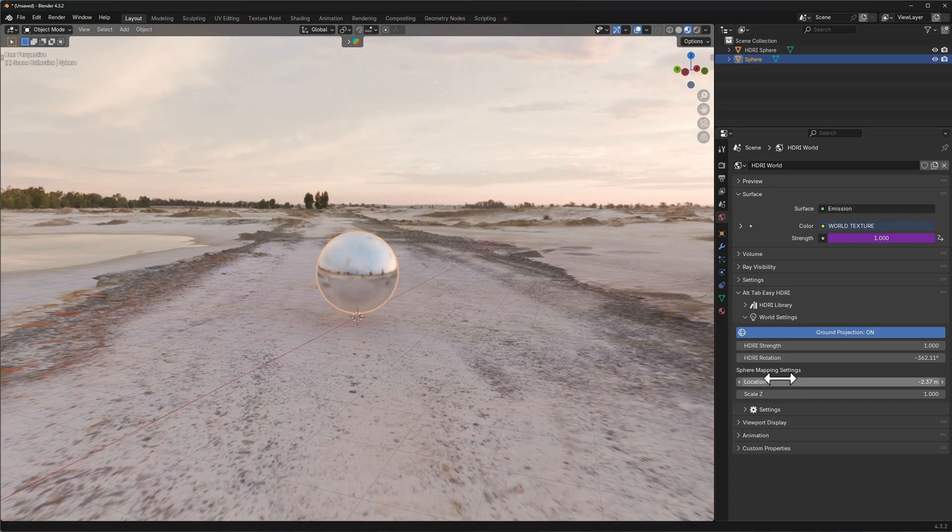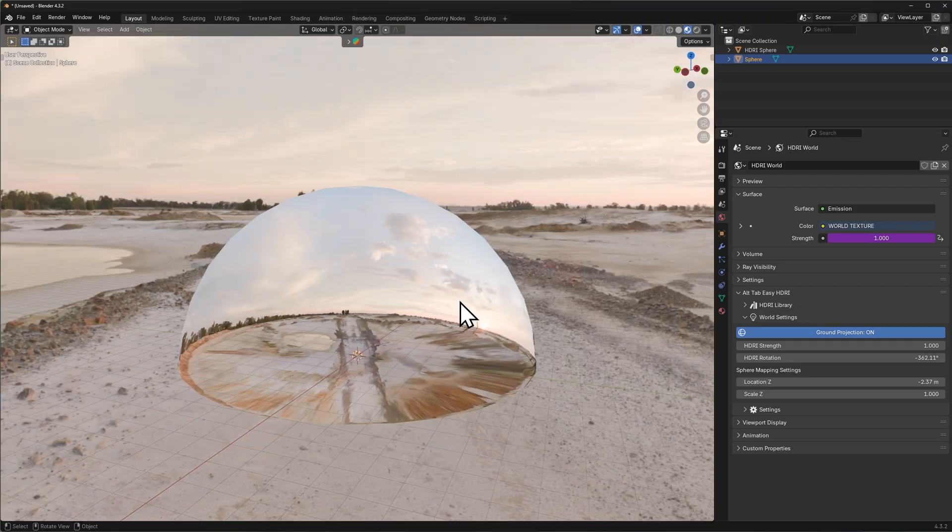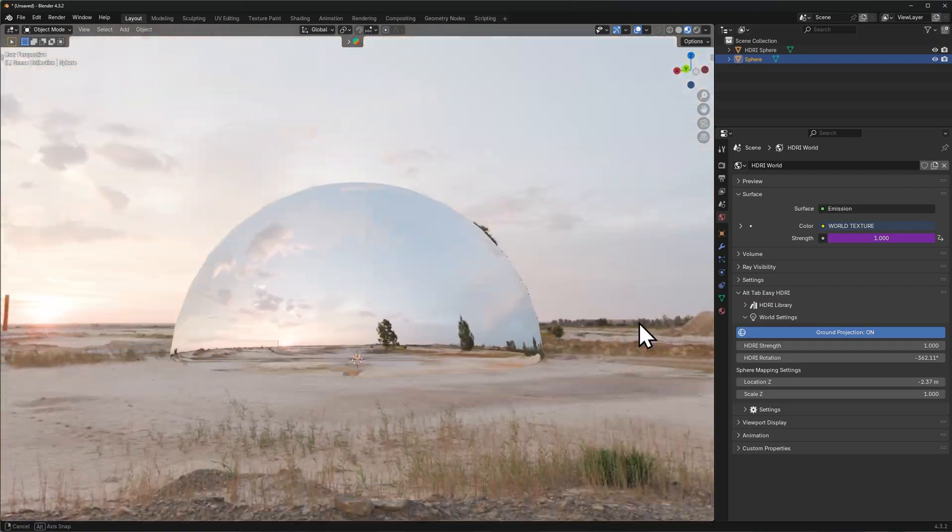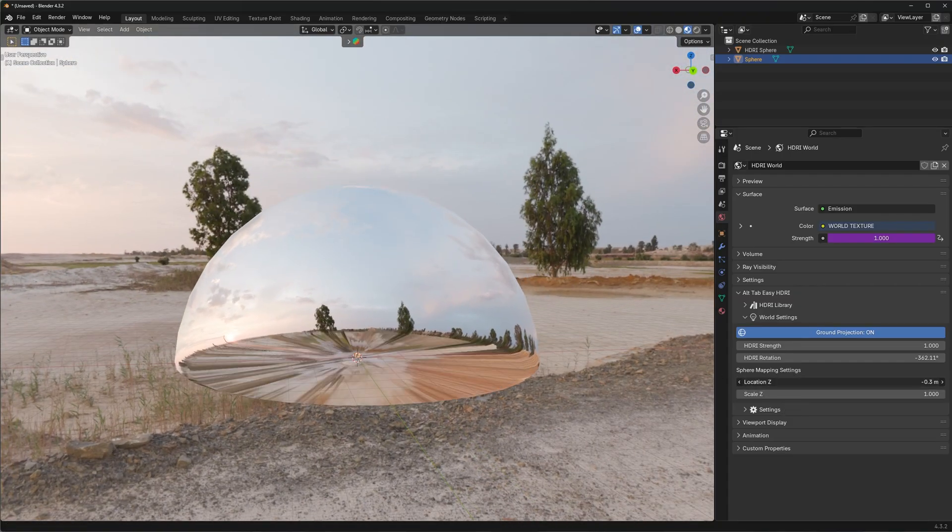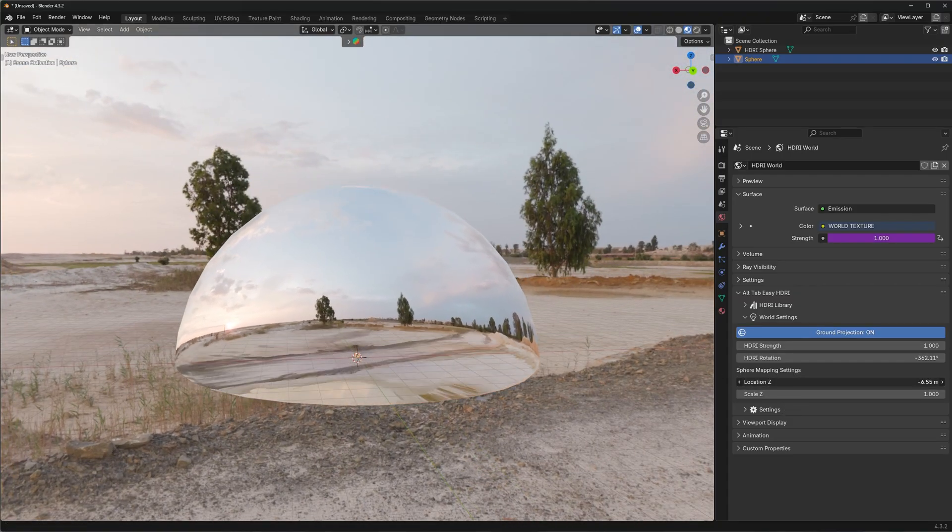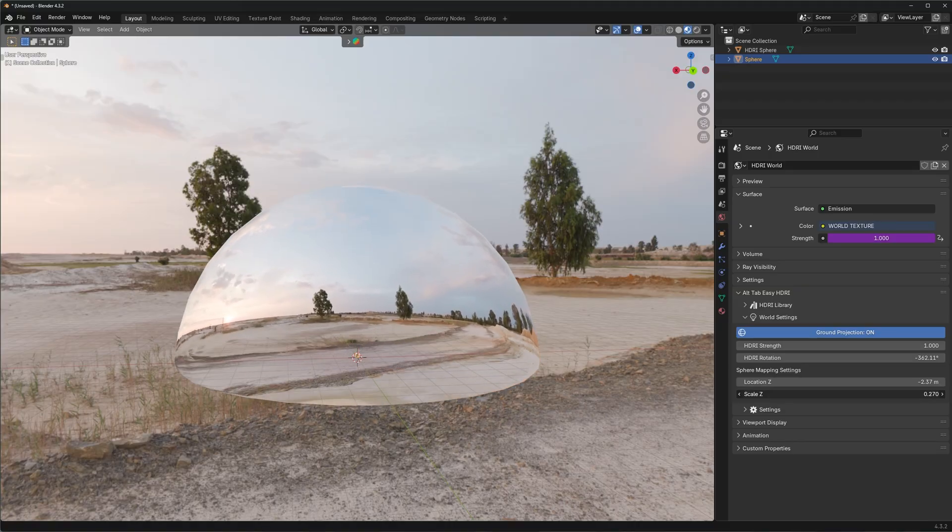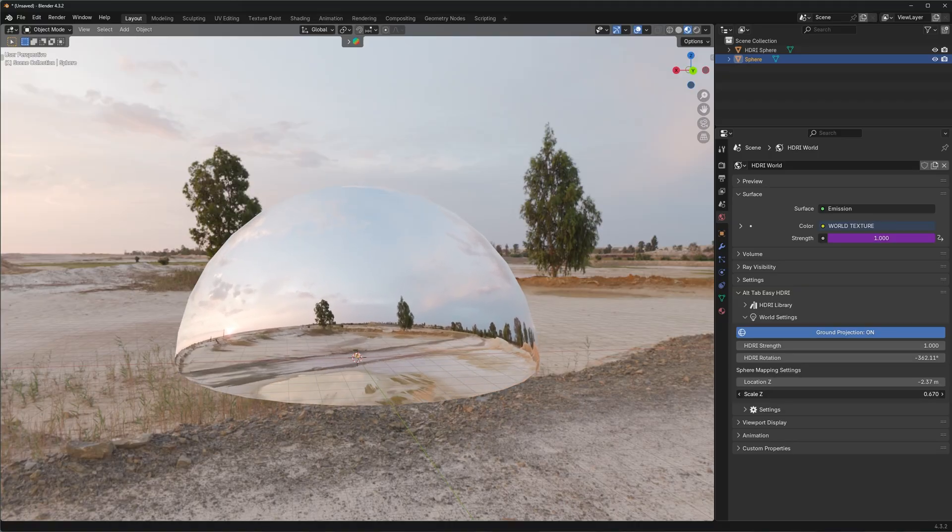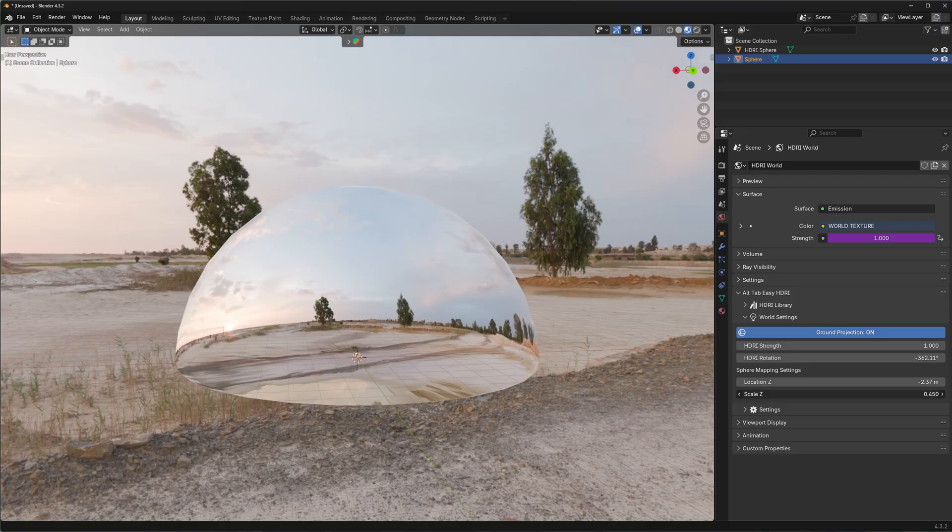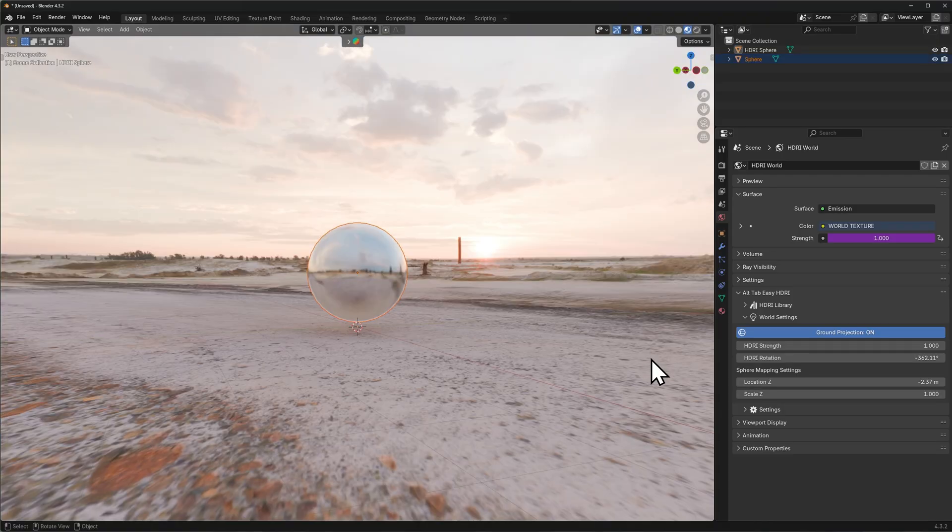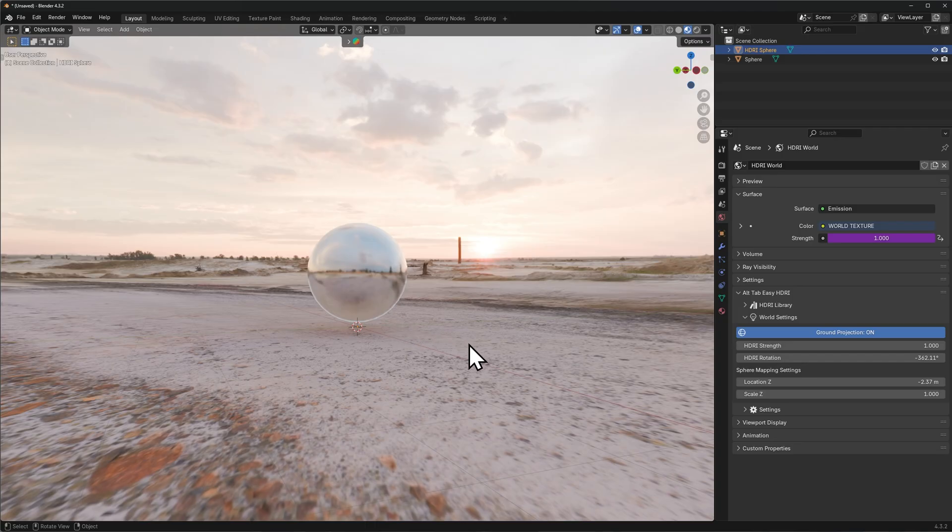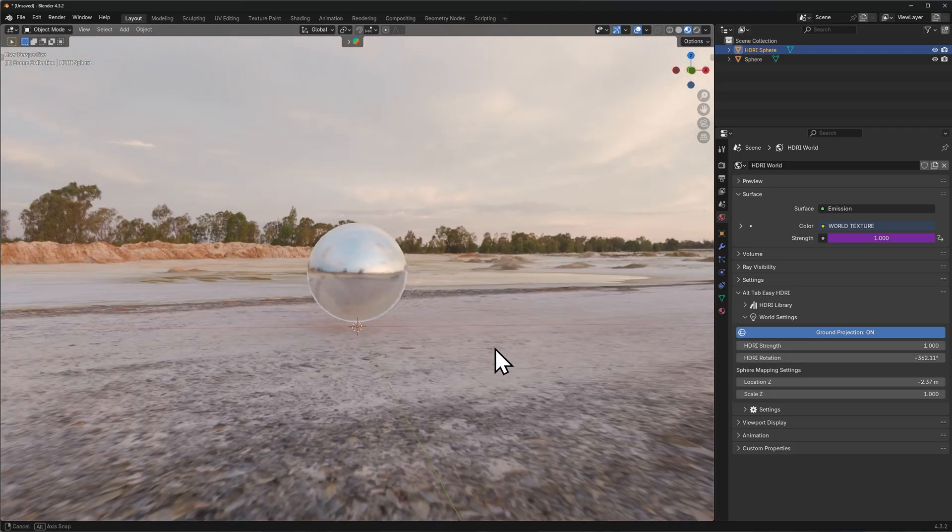What this really means is it just allows you to push the HDRI image that's projected onto the sphere up or down the Z location, and then the scale value can kind of compensate for some of the tearing or stretching that causes. The default settings are optimized for most HDRIs, but it really also depends on the HDRI itself.